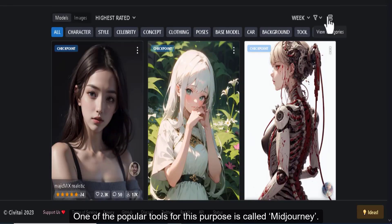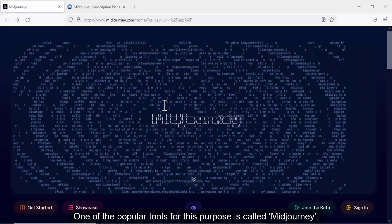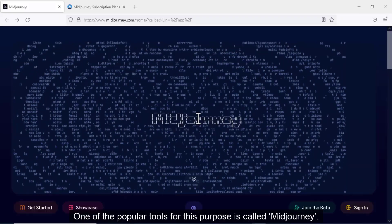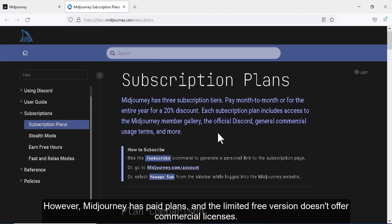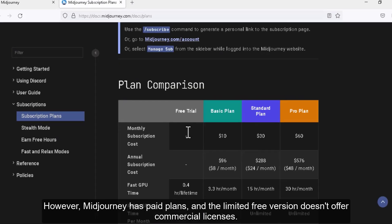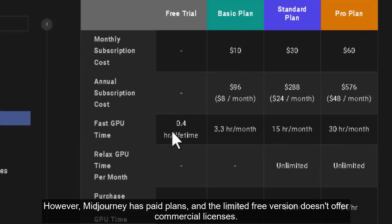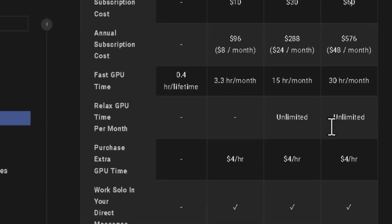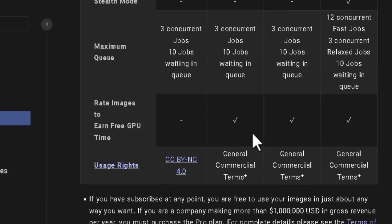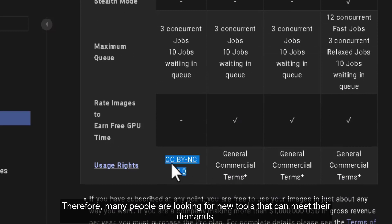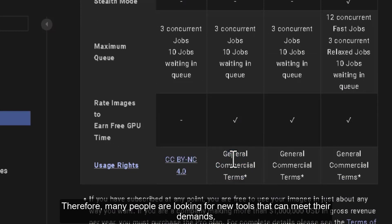One of the popular tools for this purpose is called Midjourney. However, Midjourney has paid plans and the limited free version doesn't offer commercial licenses. Therefore, many people are looking for new tools that can meet their demands.